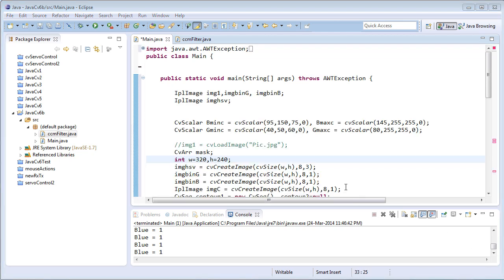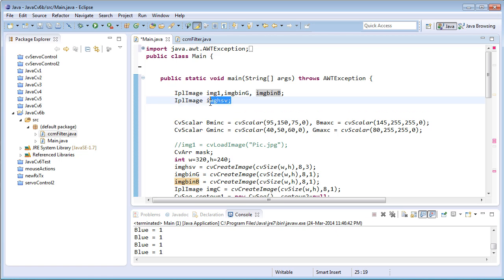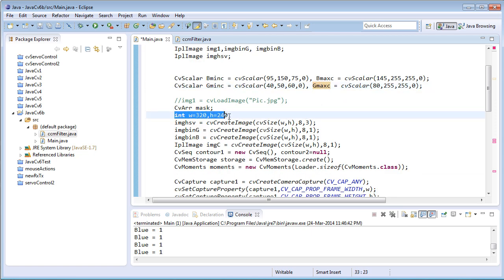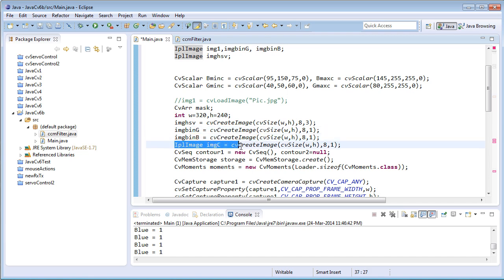I've just pasted the last moments program here. I've declared three variables: image1, imgBinG (binary image for green color), and binary image for blue color. The next one is imageHSV for HSV filtering. I've declared two CV scalar variables: blue minimum, blue maximum, green minimum, and green maximum. I've defined width and height, creating images at CV size 320 by 240 resolution, plus binary image objects for green and blue.